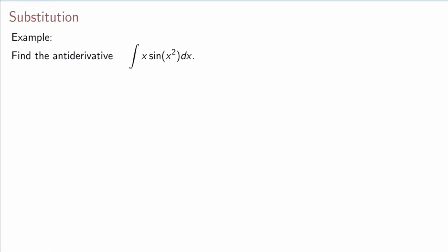In this video we talk about substitution, which is a method to find the antiderivative for more complicated functions. We know how to find the antiderivative for elementary functions, but now let's look at a harder example.